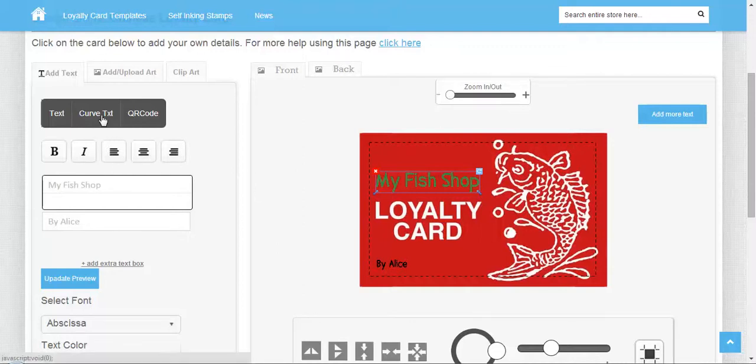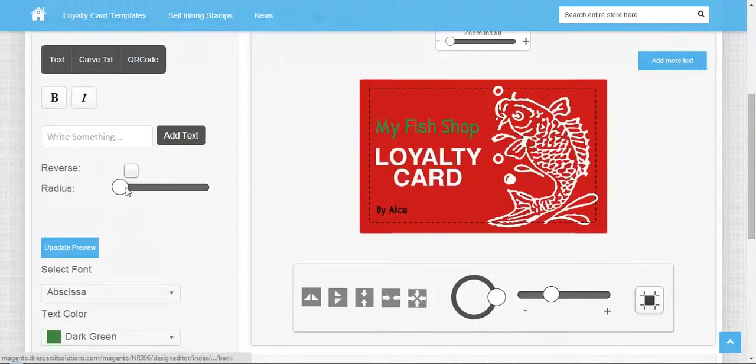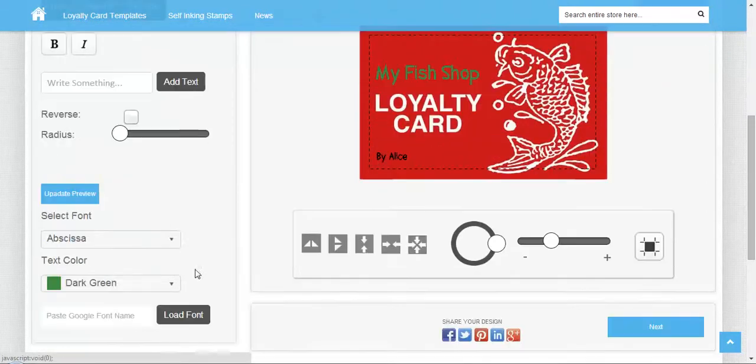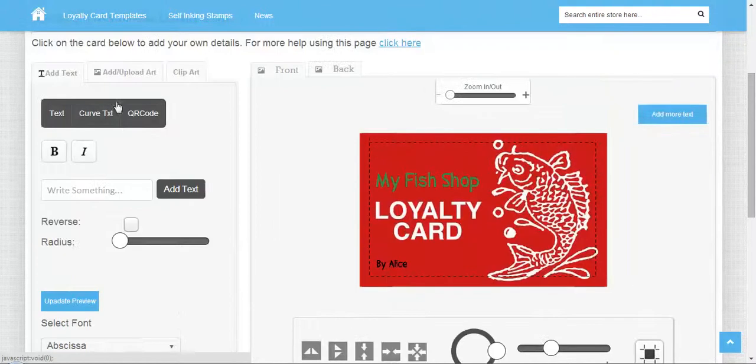You can also add curved text in the same way. You can change the radius and reverse it. The font and text color changes I've already shown you.